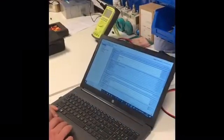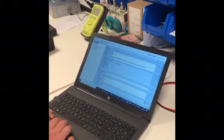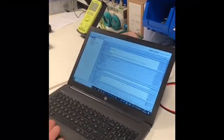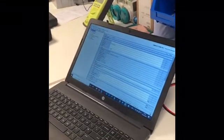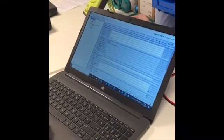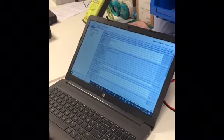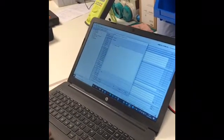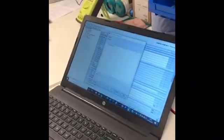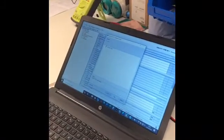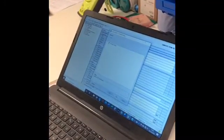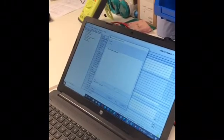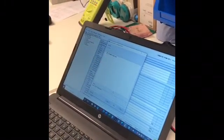Now what we've got open is a blank project, and what we want to do firstly is upload the actual configuration that's inside the device. To do that, we're going to go to upload to the PG or PC, click on that and start, and you'll see the progress.